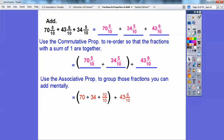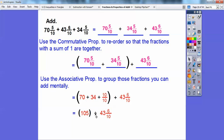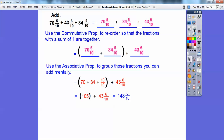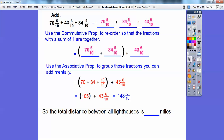Five-tenths plus five-tenths is ten-tenths, which equals one. Then 70 plus 34 plus one is 105. At the end, I add the 43 and six-tenths: 105 plus 43 and six-tenths gives 148 and six-tenths. So the total distance between all the lighthouses is 148 and six-tenths miles. You can also reduce six-tenths to three-fifths if you want — we'll cover more of that later.